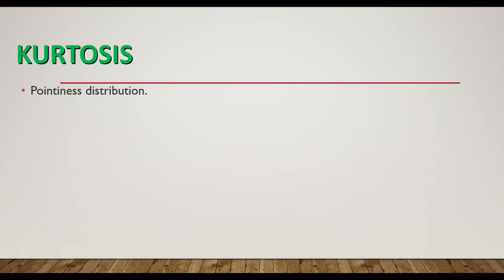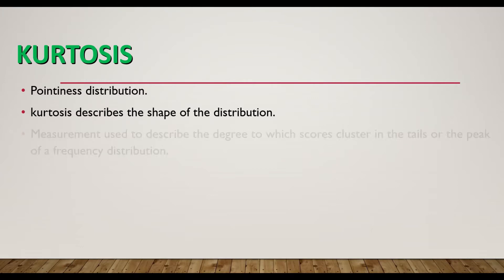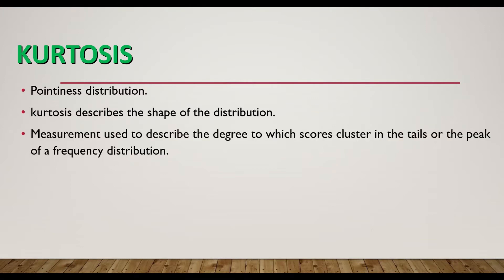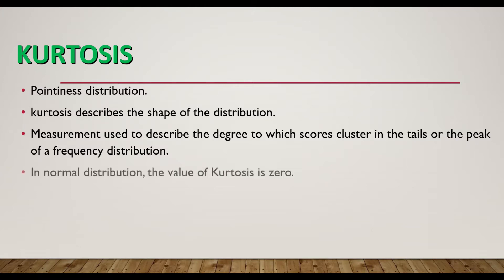Kurtosis is pointness of the distribution. It describes the shape of the distribution. It's a measurement used to describe the degree to which scores cluster in the tails or the peak of a frequency distribution.